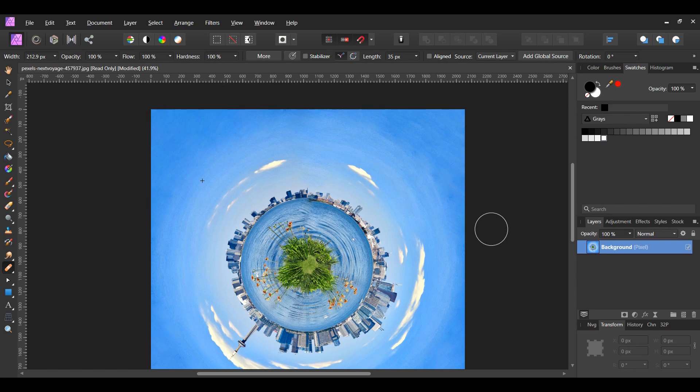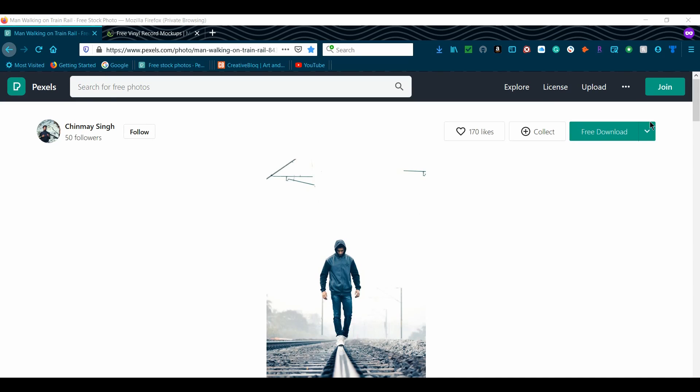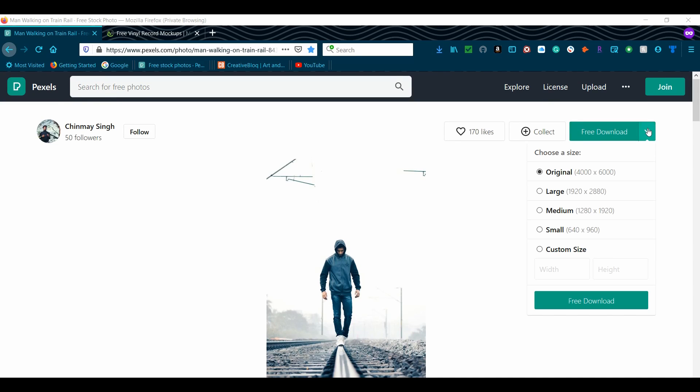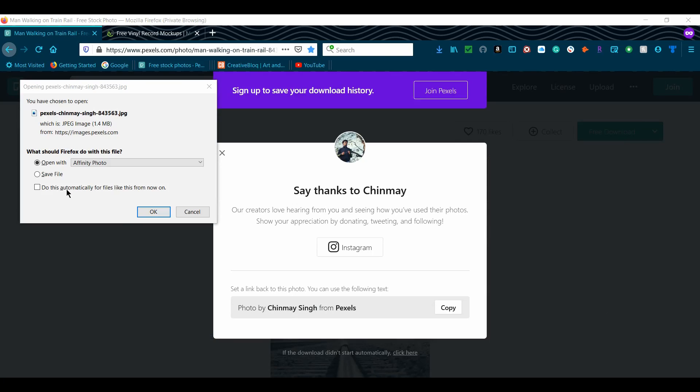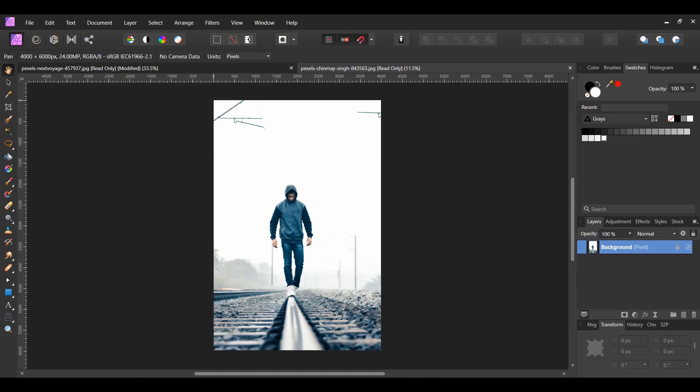Once you've done that, go to the link with the man. Go to free download and download the original image size. Then select open with Affinity Photo. Now go back to Affinity Photo.